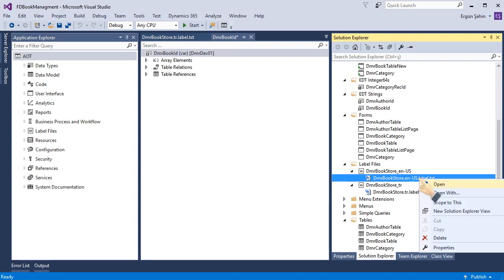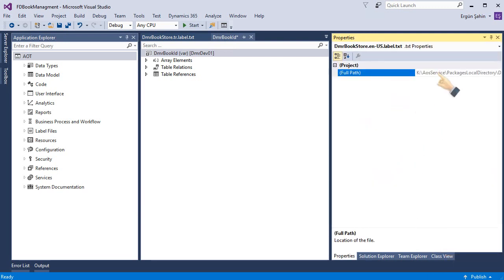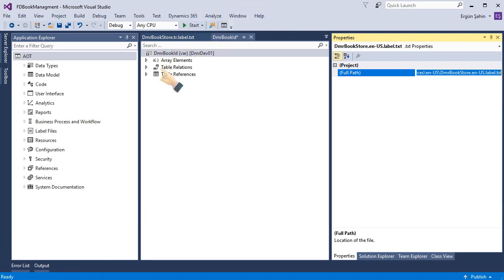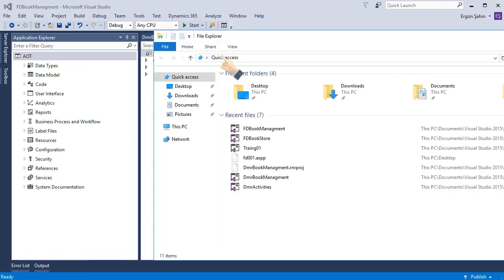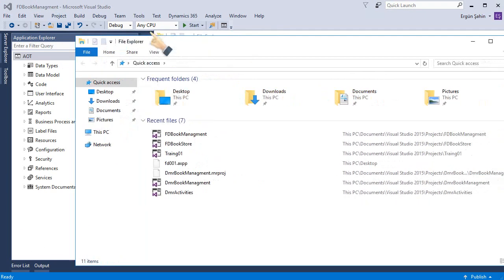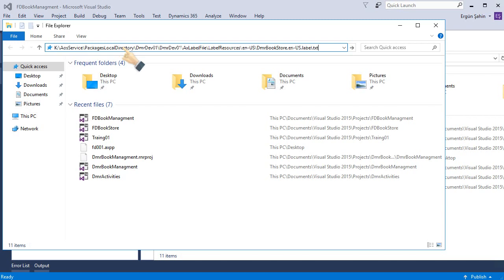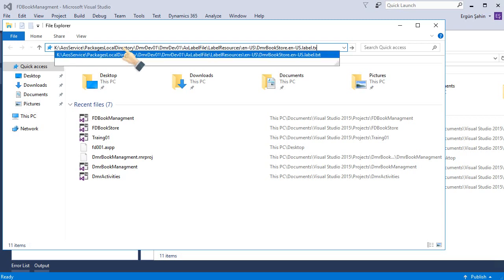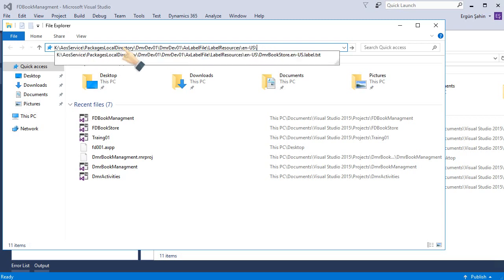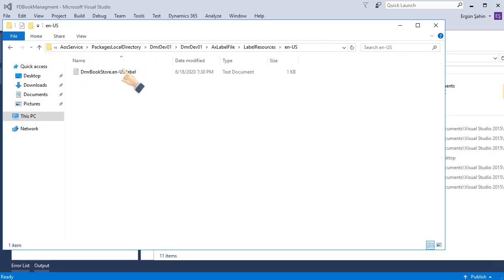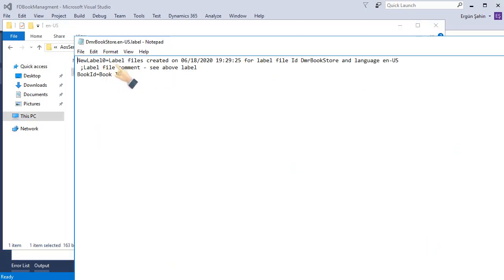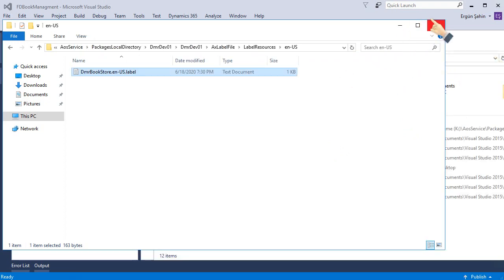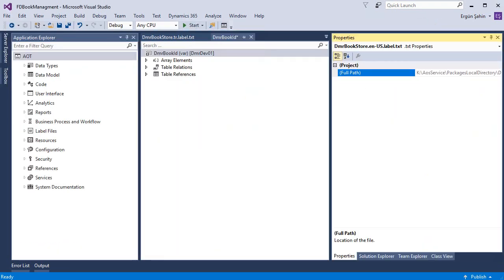You can edit this. Let's open this. This is the label file path. When I open this one, as you can see this is a text file and you can send this file to a translator and it comes back, paste here, and you have a new language. So very simple structure.